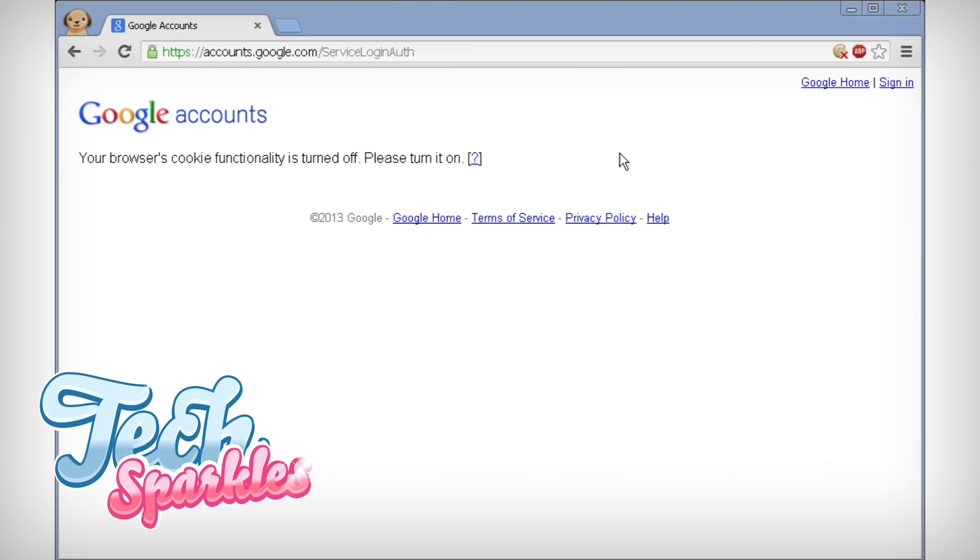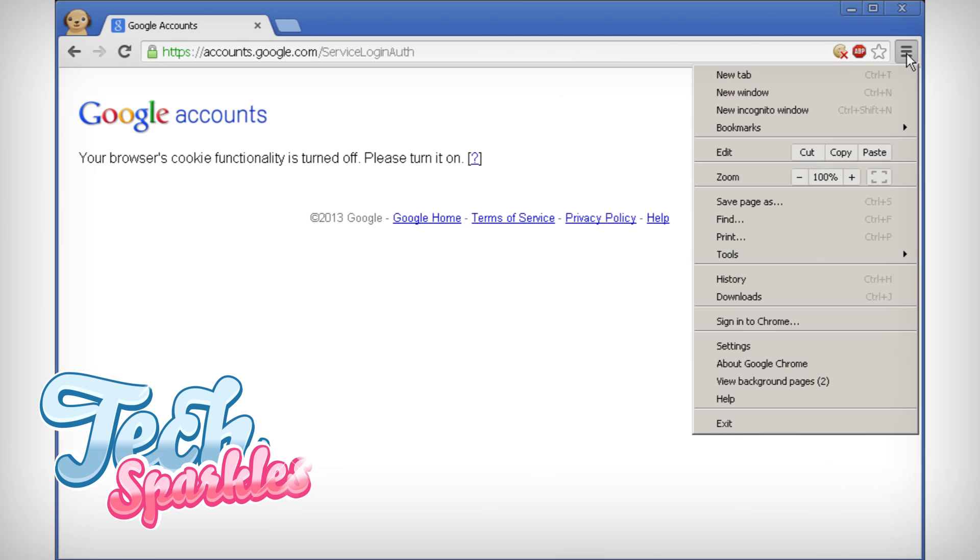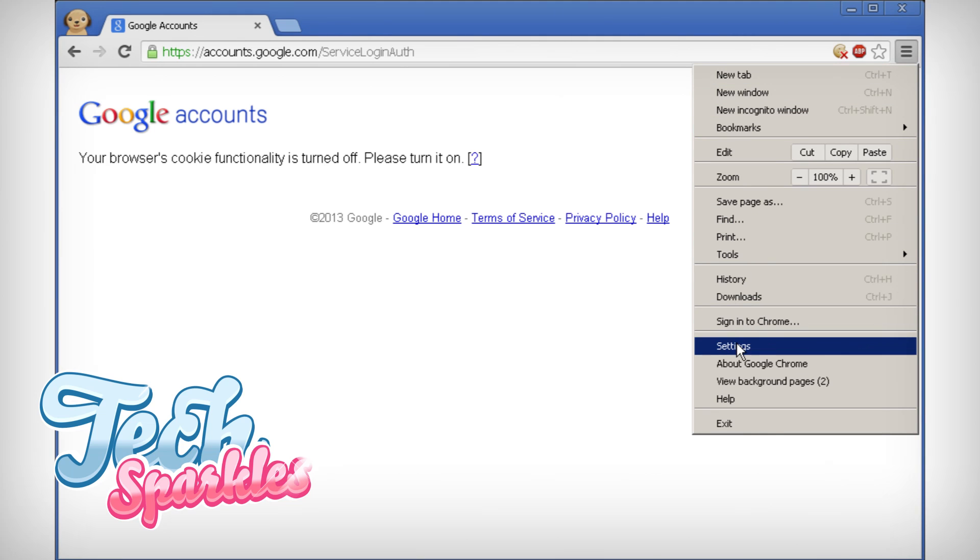First click the Google Chrome menu button on the right of your toolbar. It's the button with the three stripes. Now go to settings.